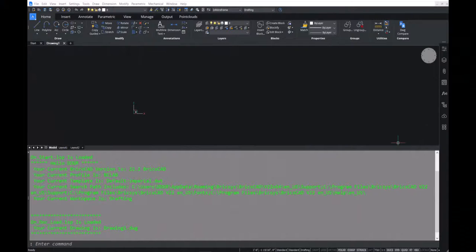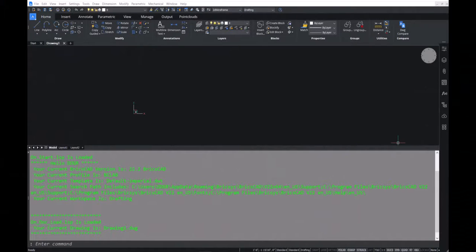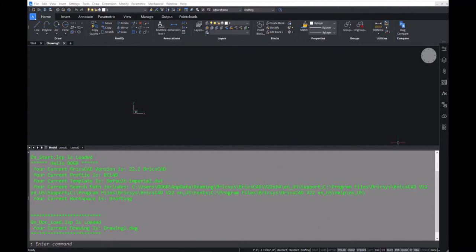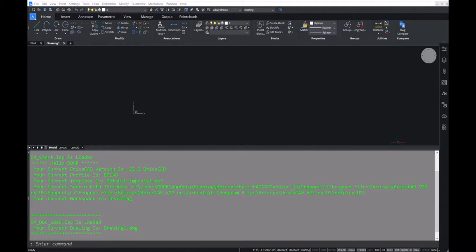Right away, we can see the differences between the profiles, BC lab and default. And we are now on our way to creating a profile for every occasion.